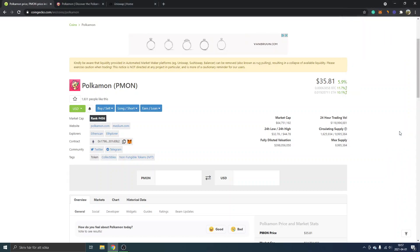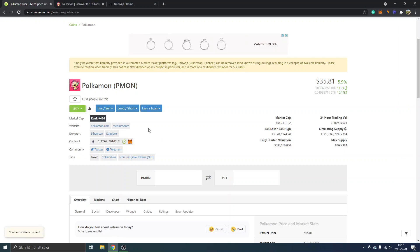Now what you can do is look for the contract address right here again and click to copy. You can also double check because CoinGecko might not always be right about the contract address.